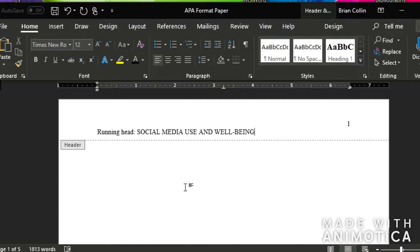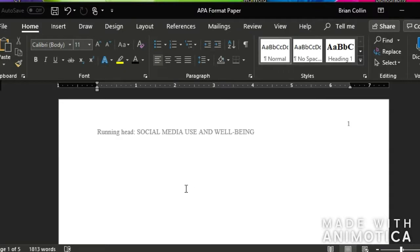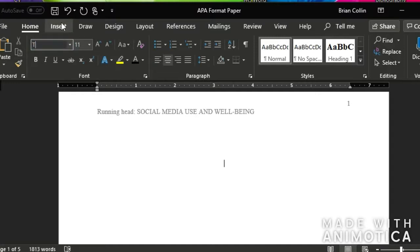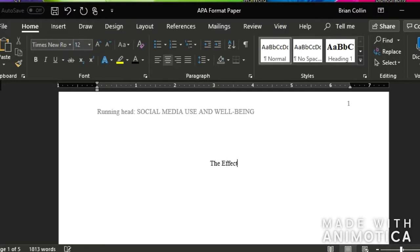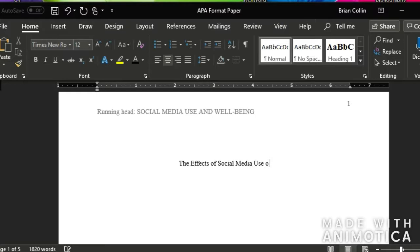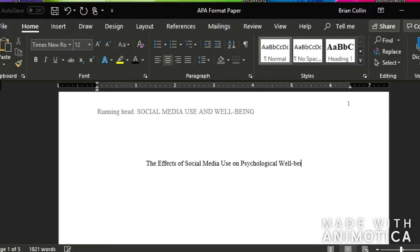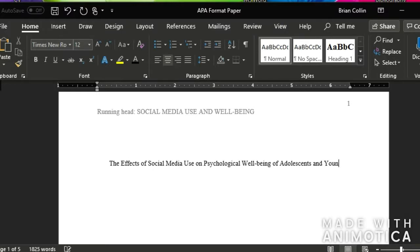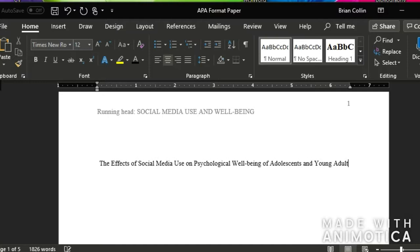And so what you're going to do is go down to the one inch mark and then center it and make sure that your font is the same font that you've had. And then you're going to type in the title of your paper. So social media use on psychological well being of adolescents and young adults.